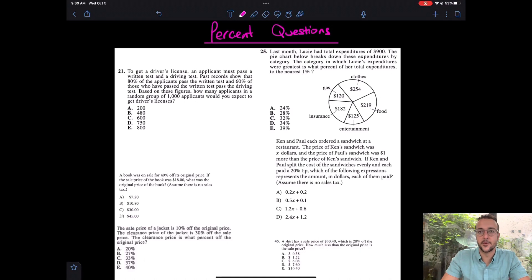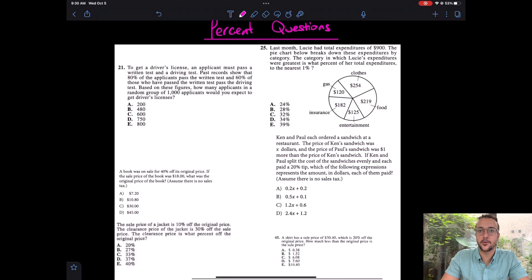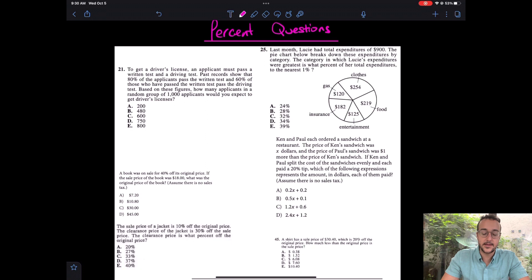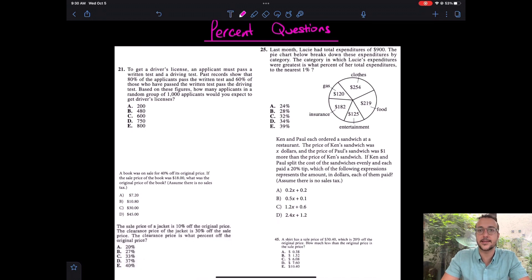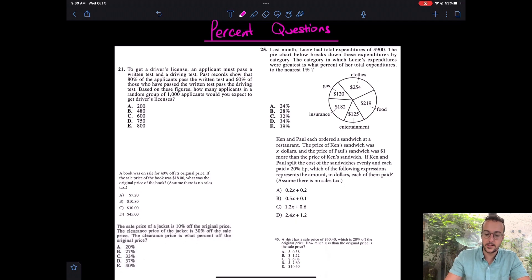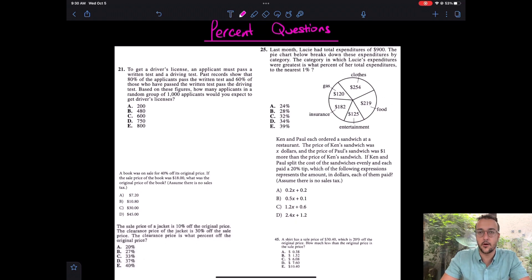Hey guys, welcome back for another one. Today we're going to be looking at another skill from the ACT: Percents. This is actually on the SAT and the ACT, so I have sprinkled in a few SAT questions to spice things up. Let's take a look at some of these questions — we'll start with the easy ones and go to the hard ones.